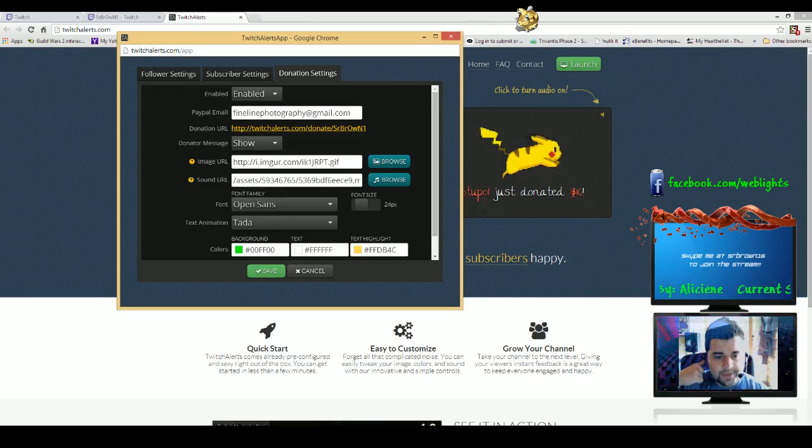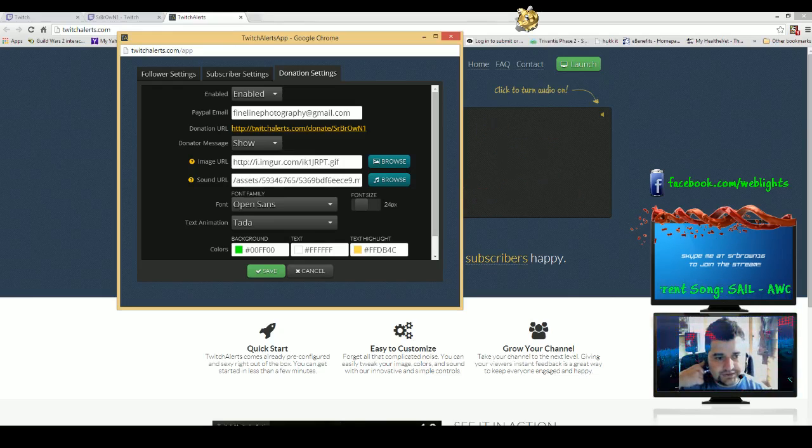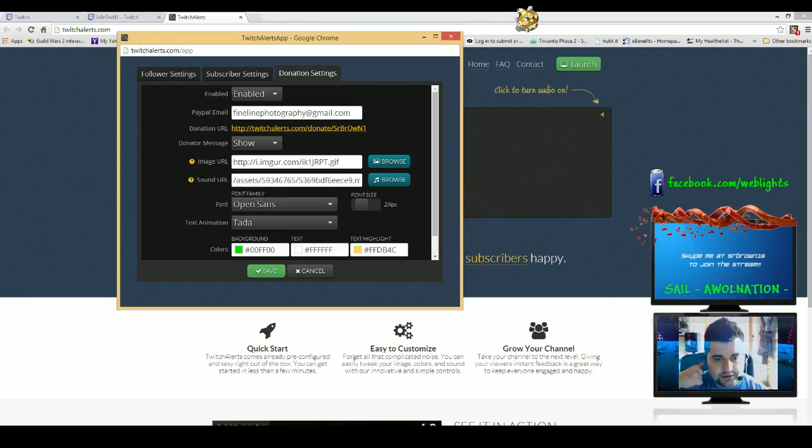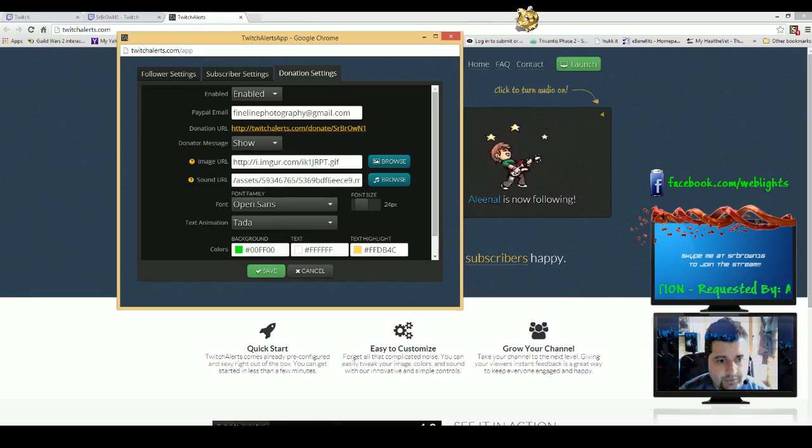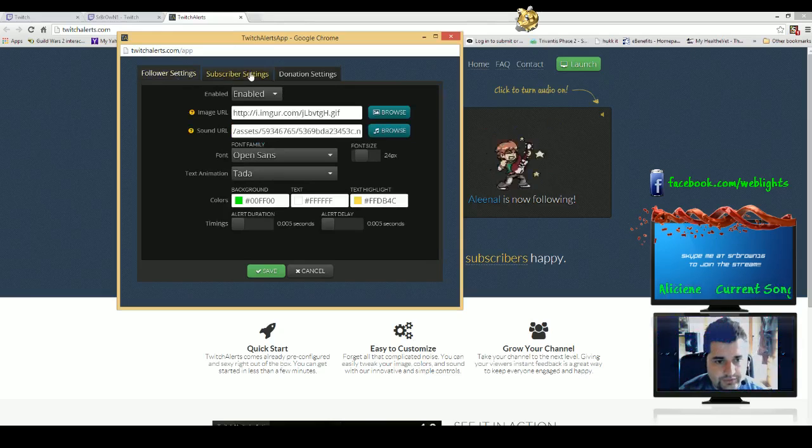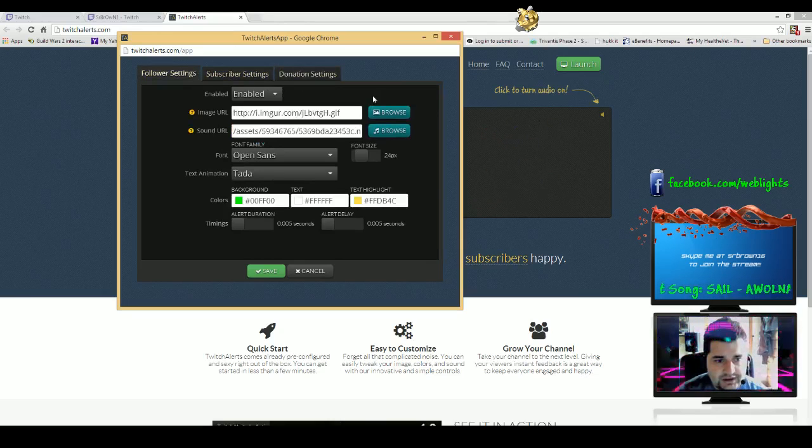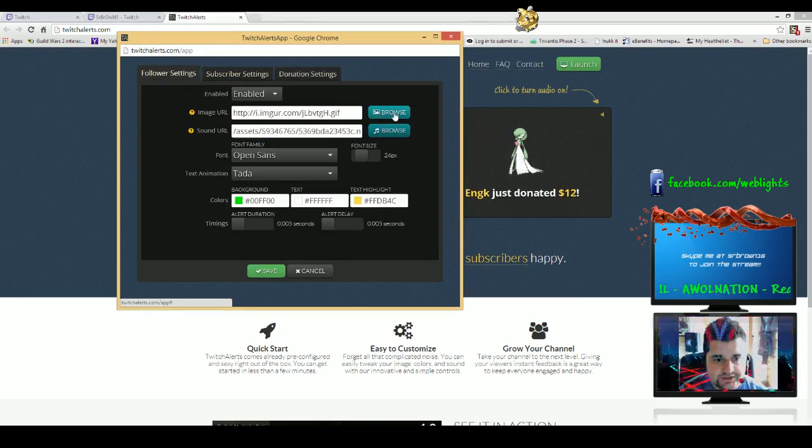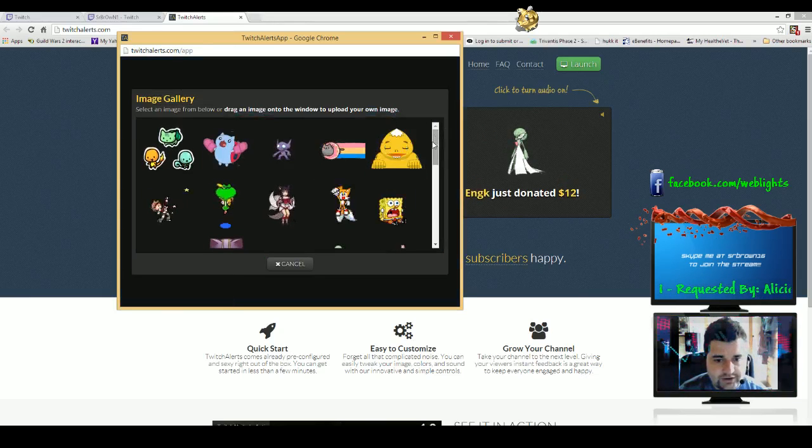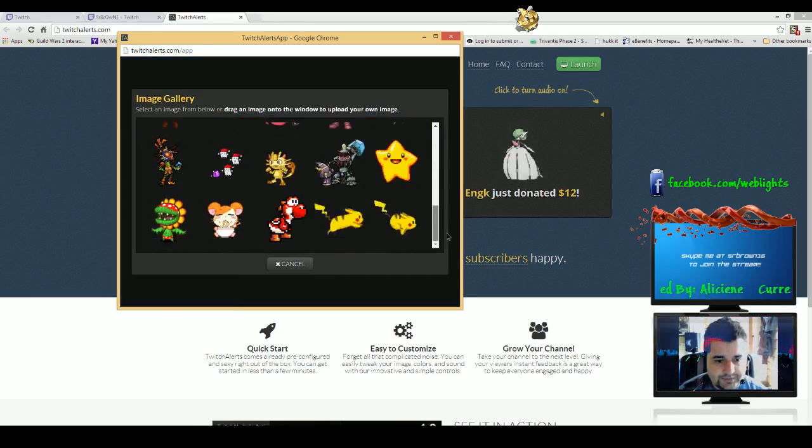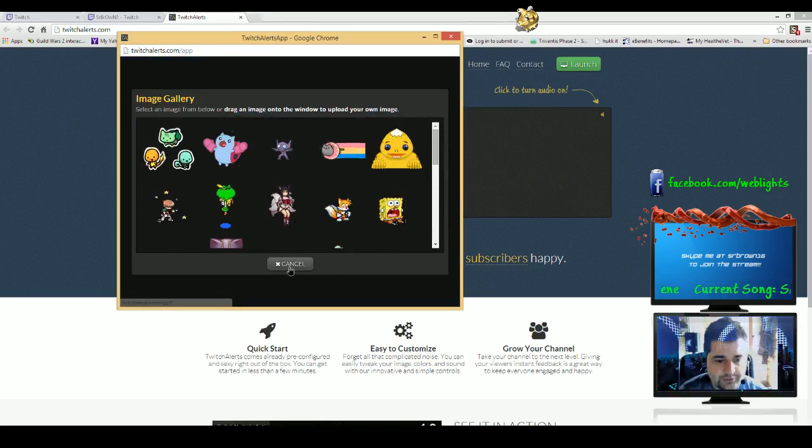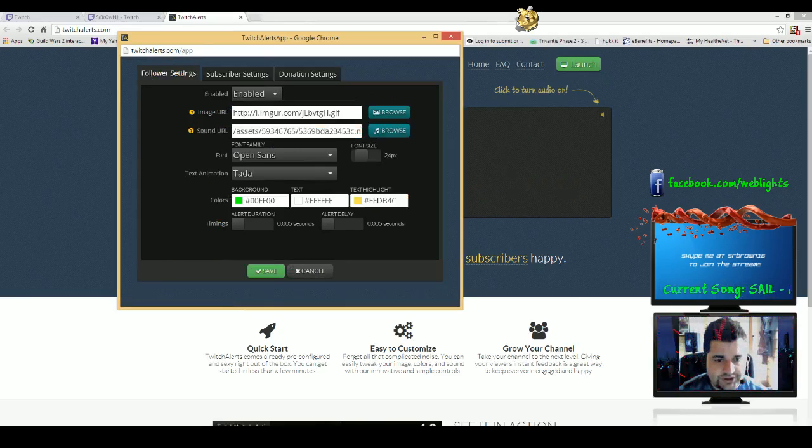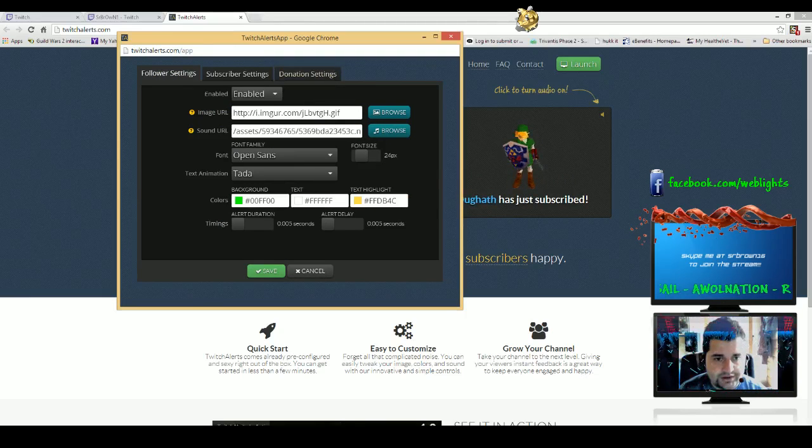One thing I wanted to show is browsing the images and the sounds. You can look here, there's some default images, but we also have the option of putting our own images in here, which is cool. So I wanted to show you how easy it is to just put in an image that you might have on your computer.